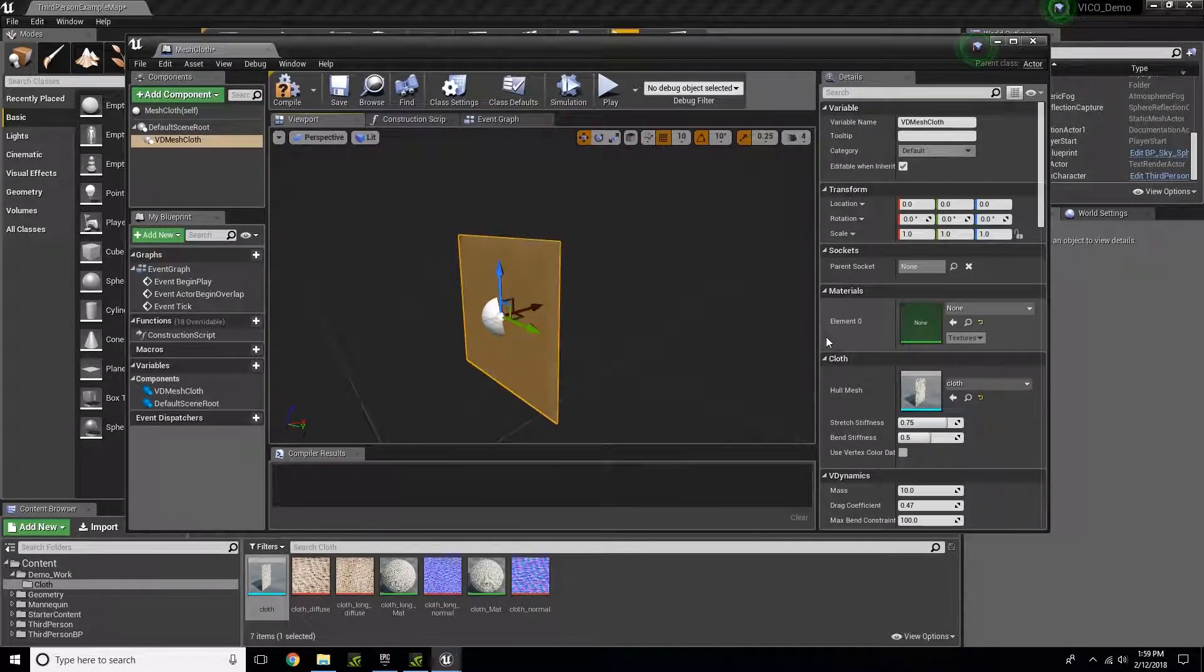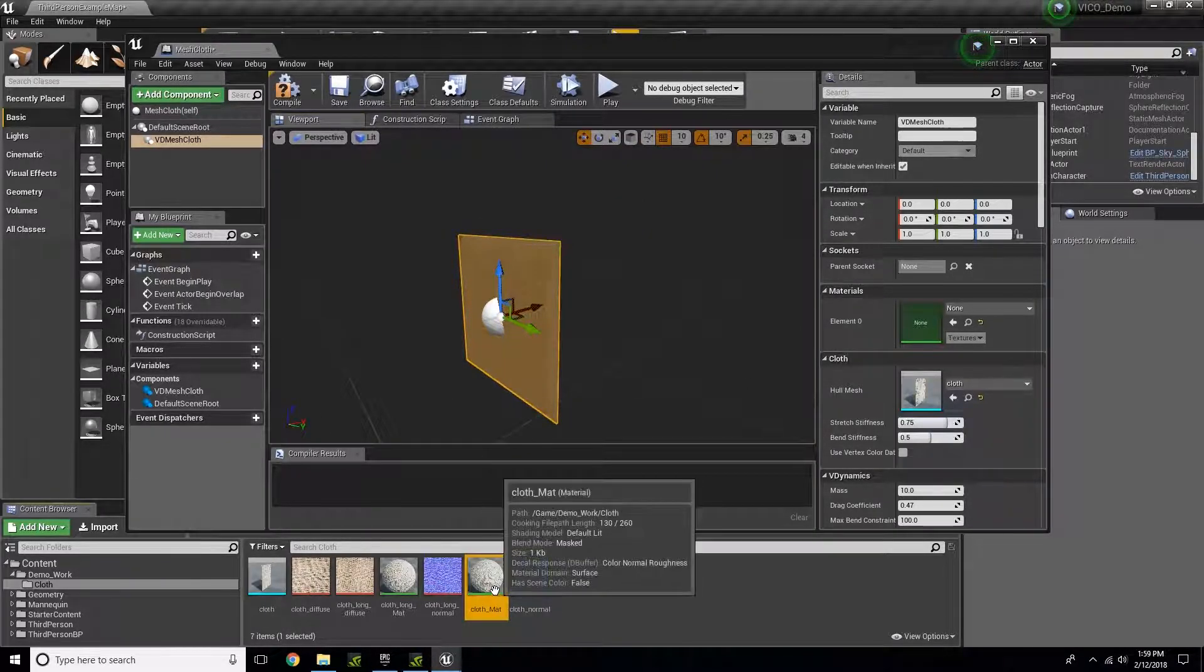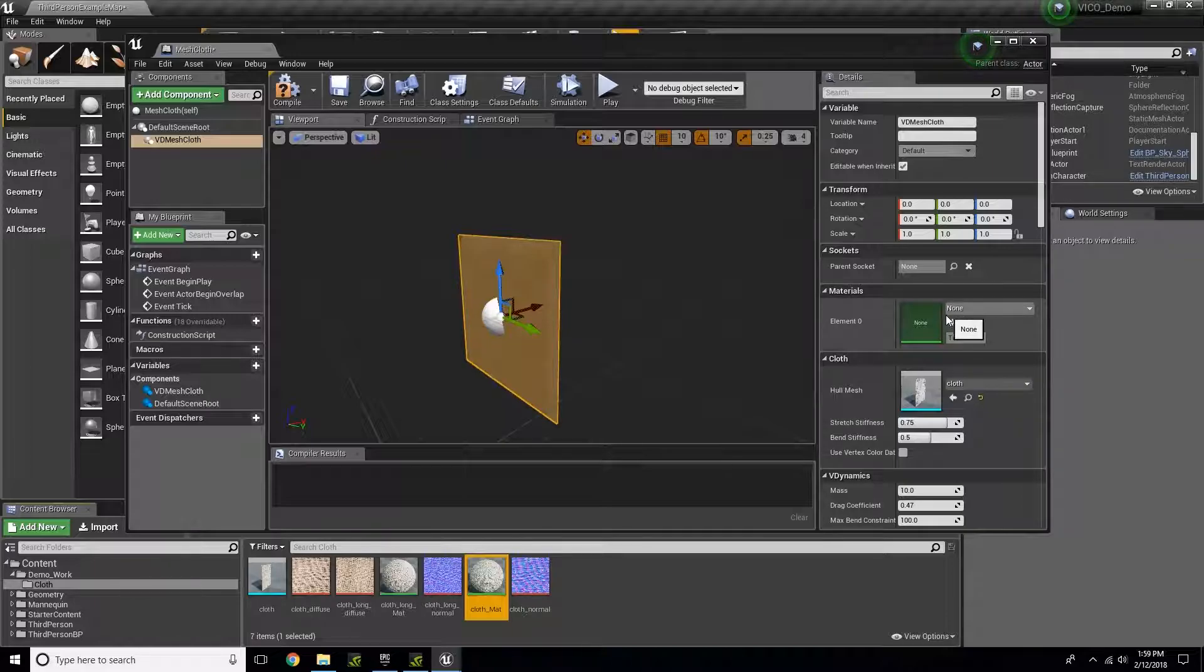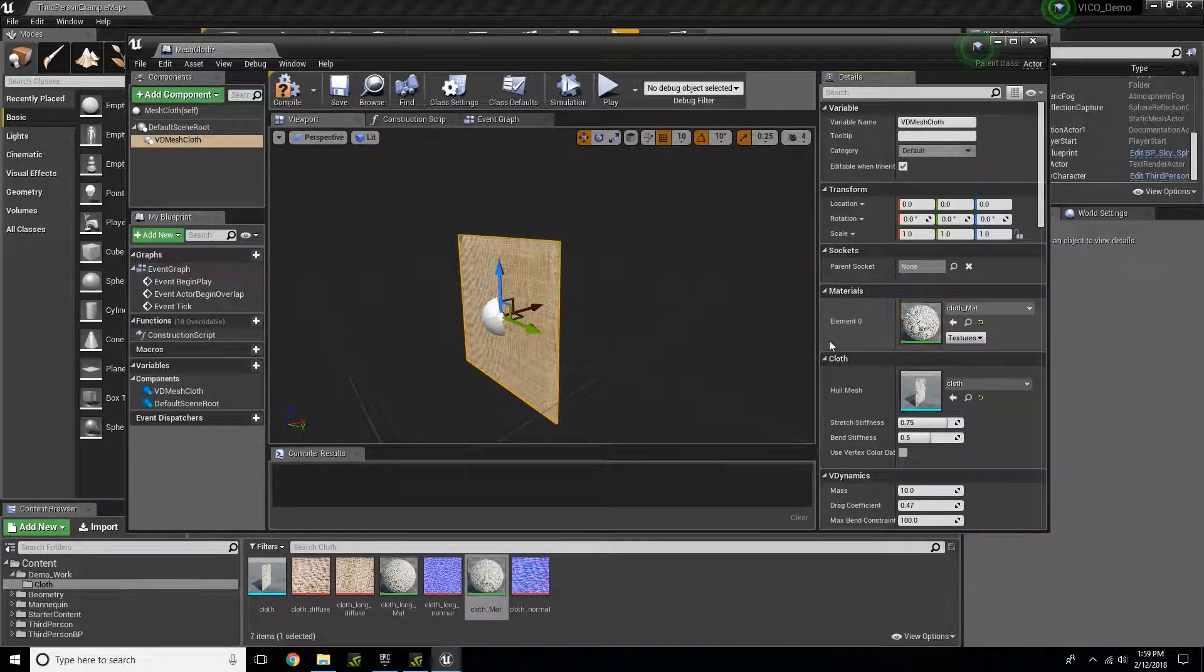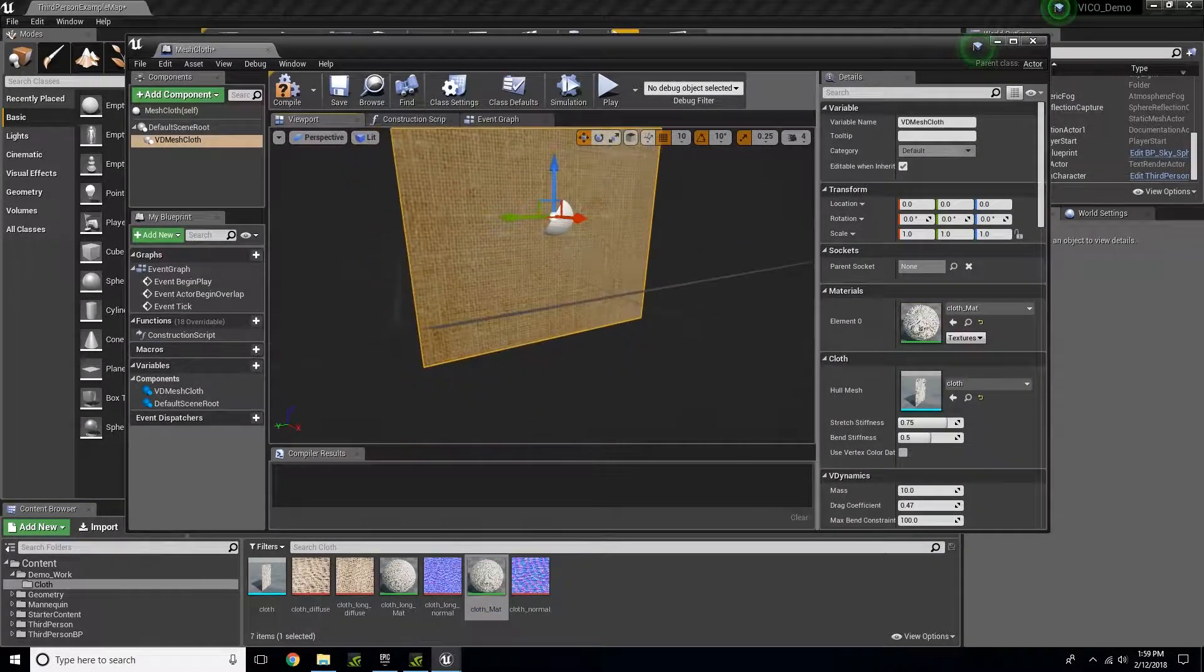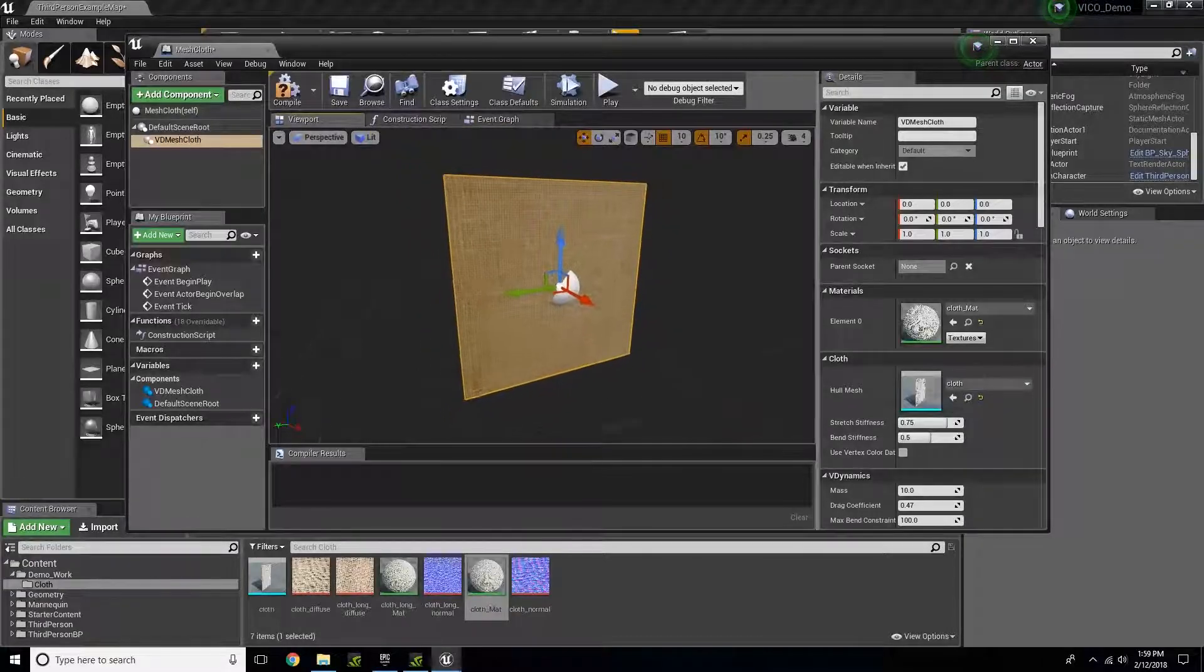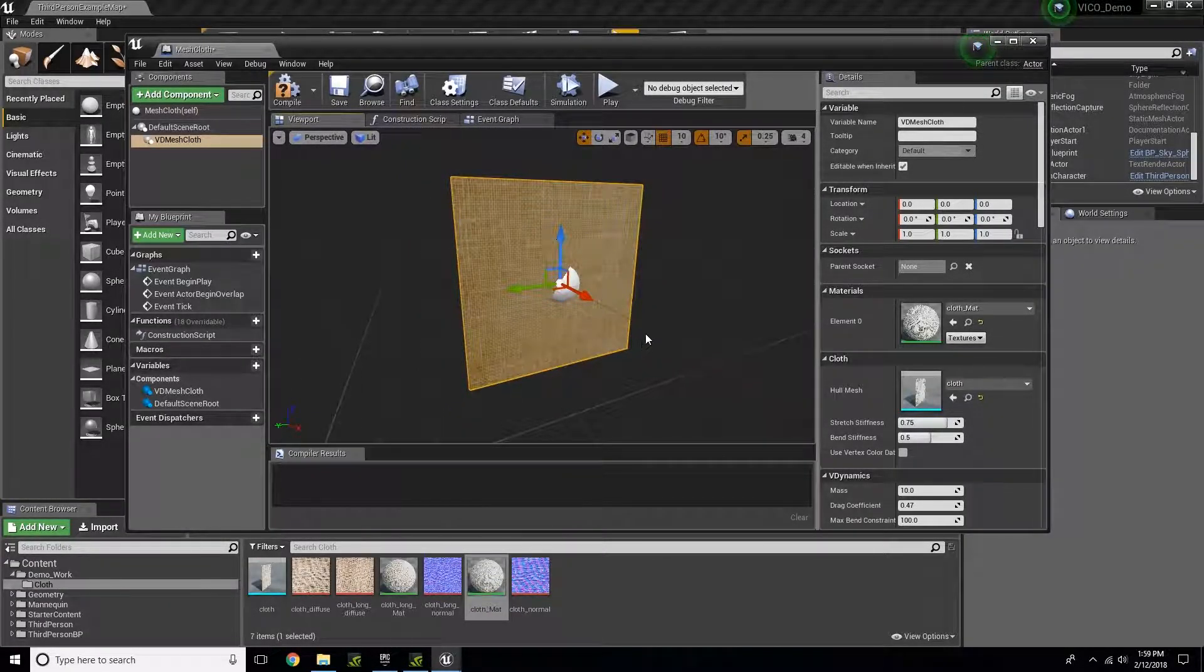Next, for my material, I have a material that I created right here and I'm going to select that. Now I have my object and the material applied.